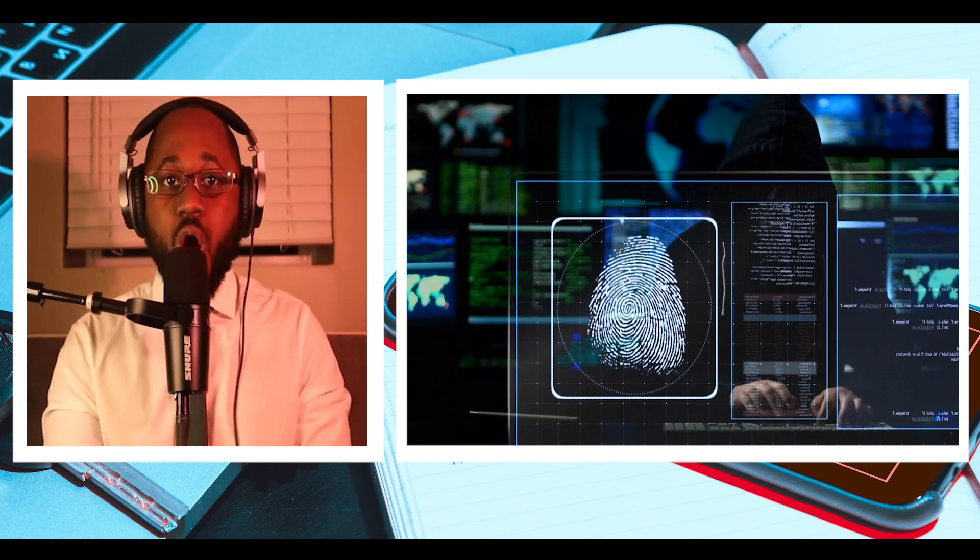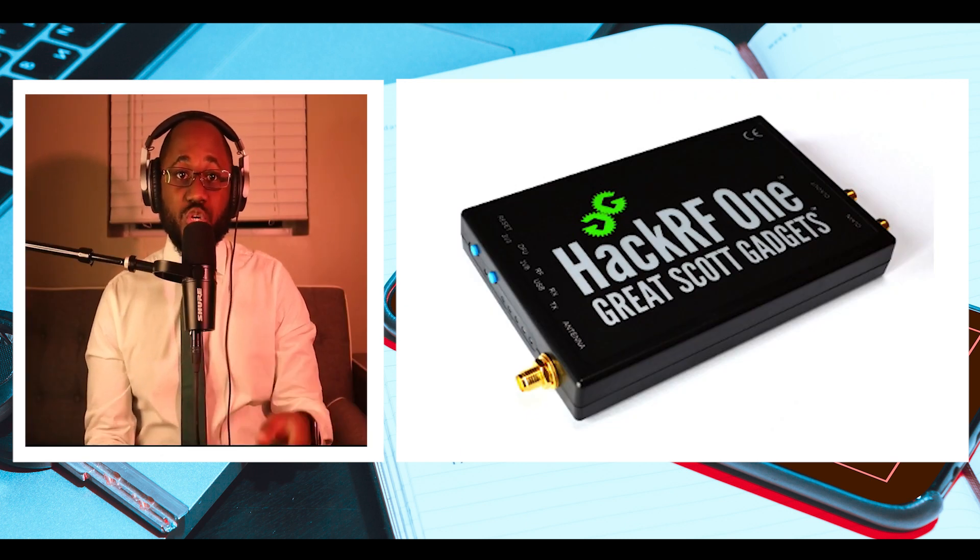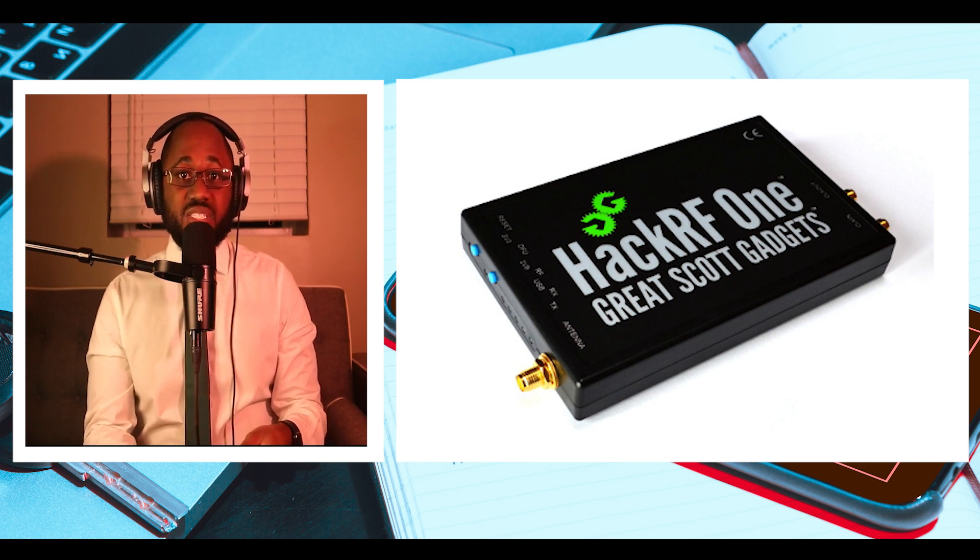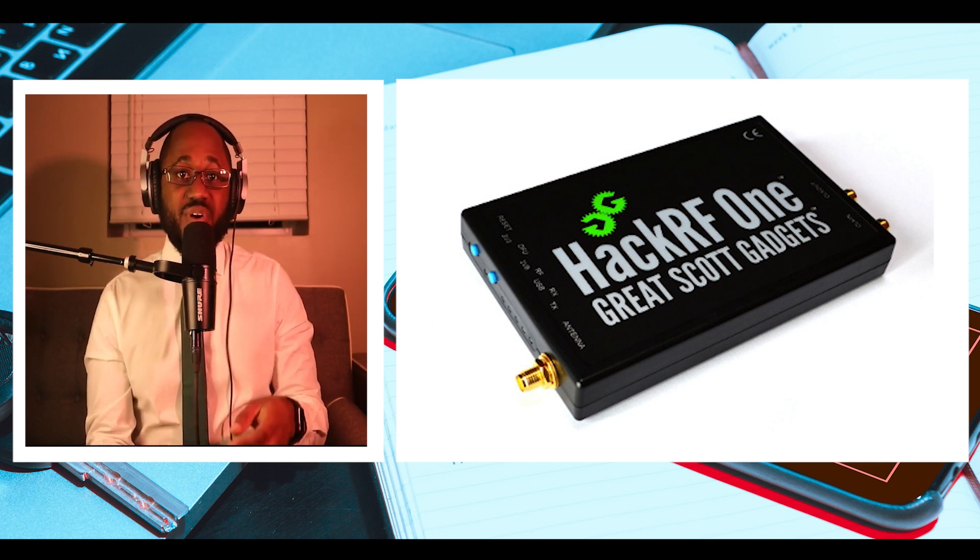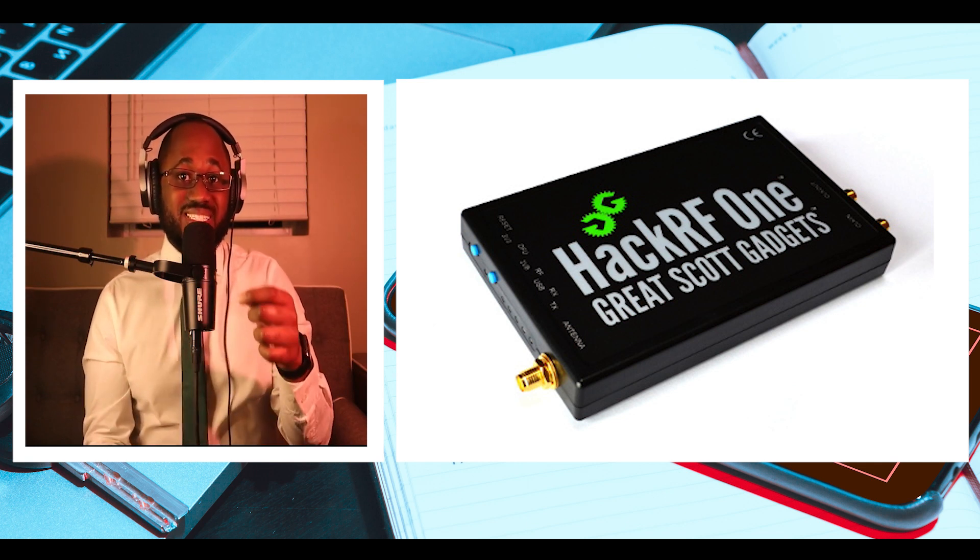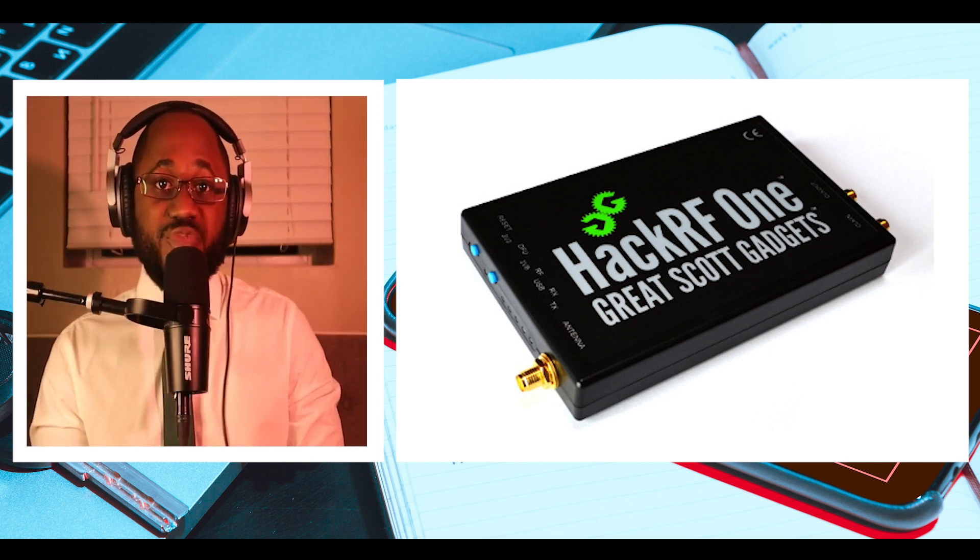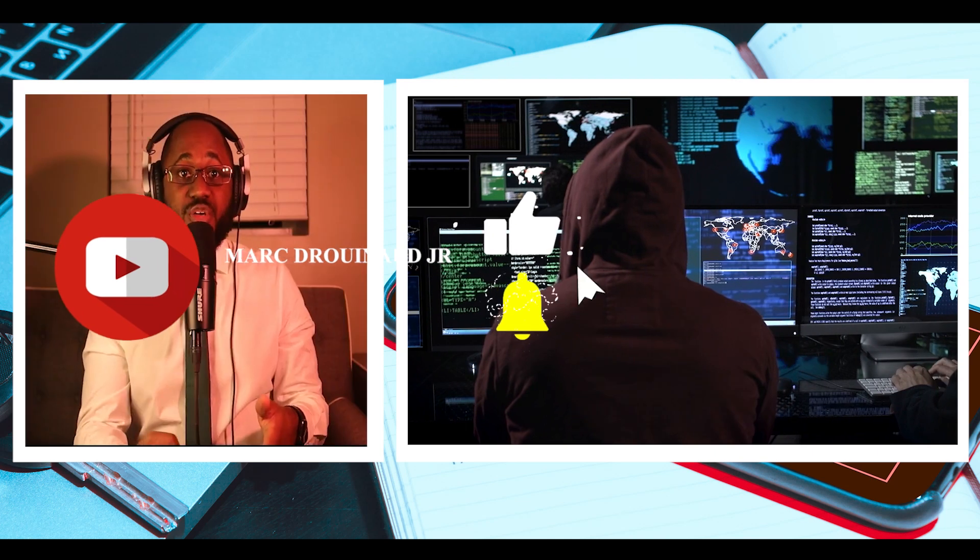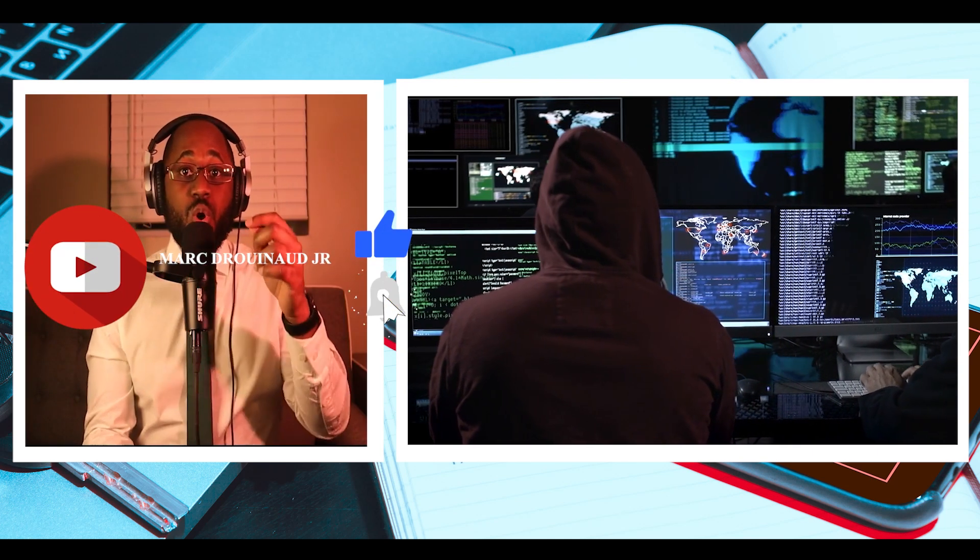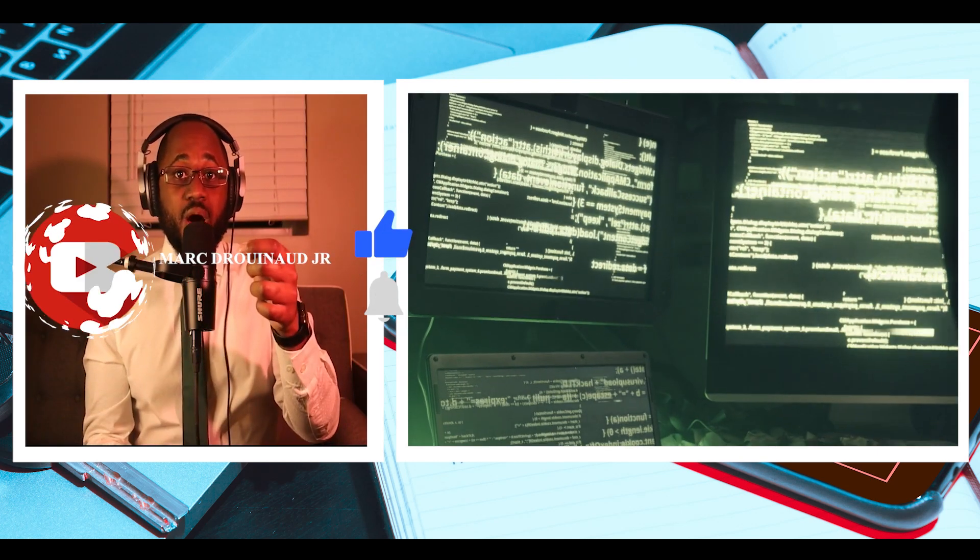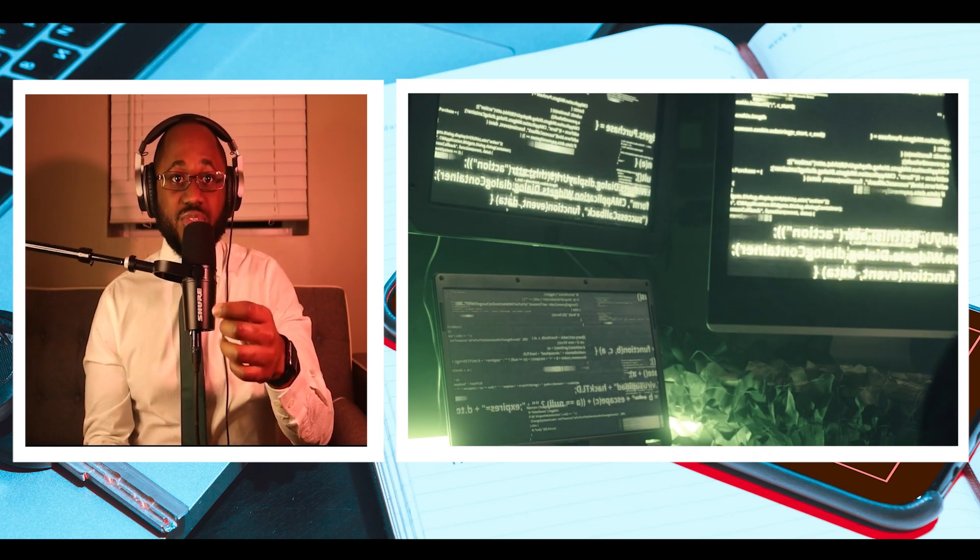Number one, we have HackRF1, an open source hardware platform from Great Scott Gadgets. This software defined radio is designed to test, develop, and modify contemporary RF radio frequency systems. The unit is capable of transmitting and receiving radio signals from one megahertz to six gigahertz.